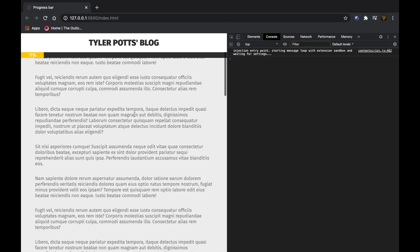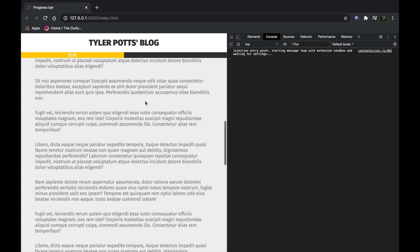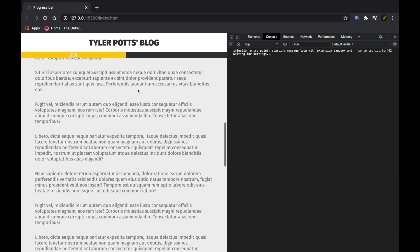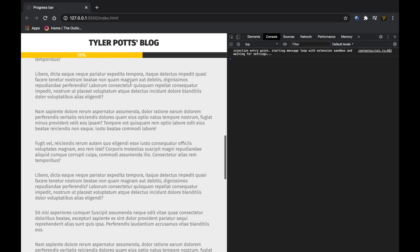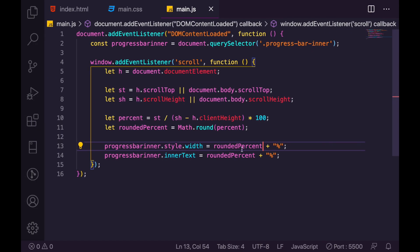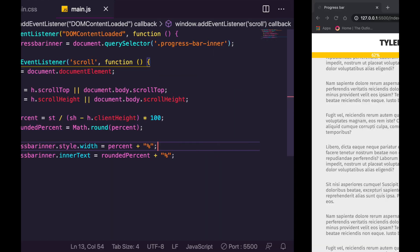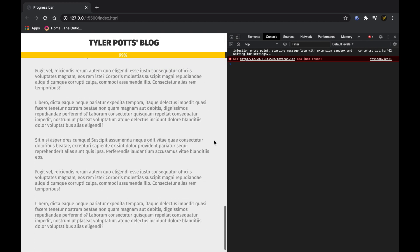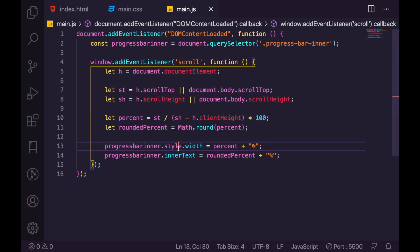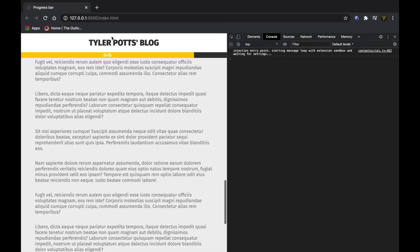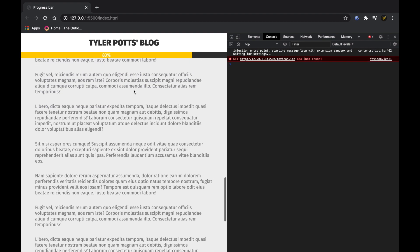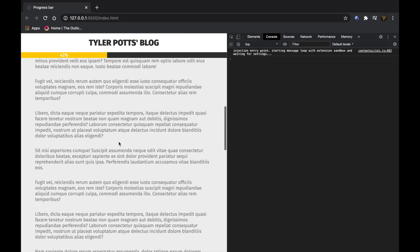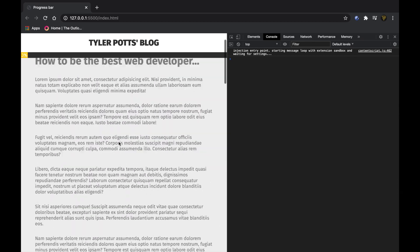To compare: if you use roundedPercent for the width instead, the bar snaps to exact positions matching the displayed number, which is more accurate to the integer shown but looks less smooth. Using the unrounded percent for width gives a much smoother effect matching to decimal places. Some people might prefer the snapping effect because it exactly matches the displayed number, but personally the smooth version looks better — though the snapping is technically more precise.